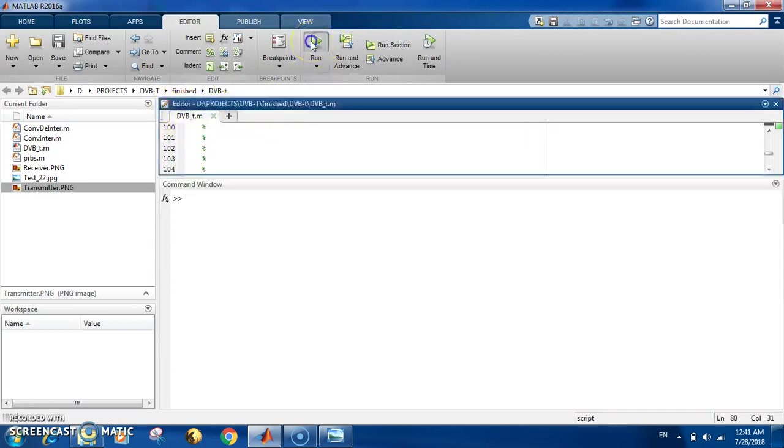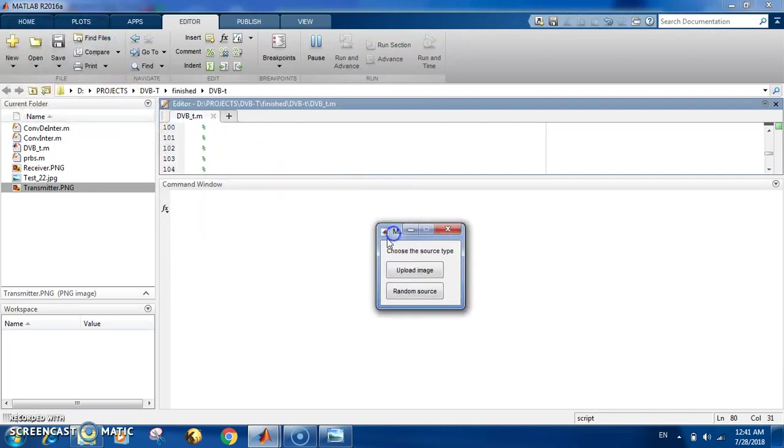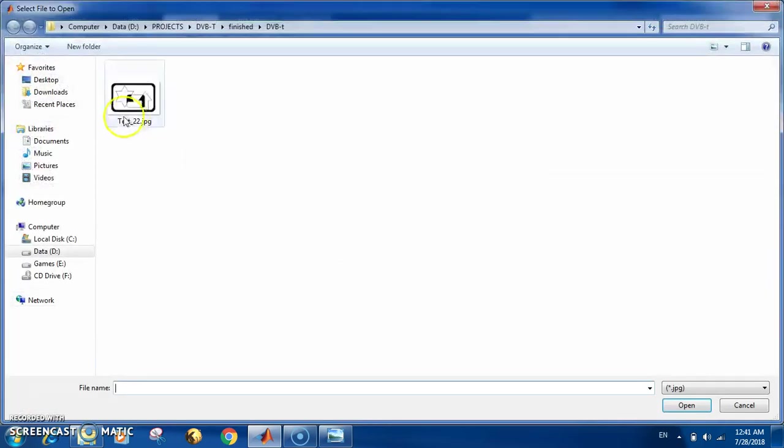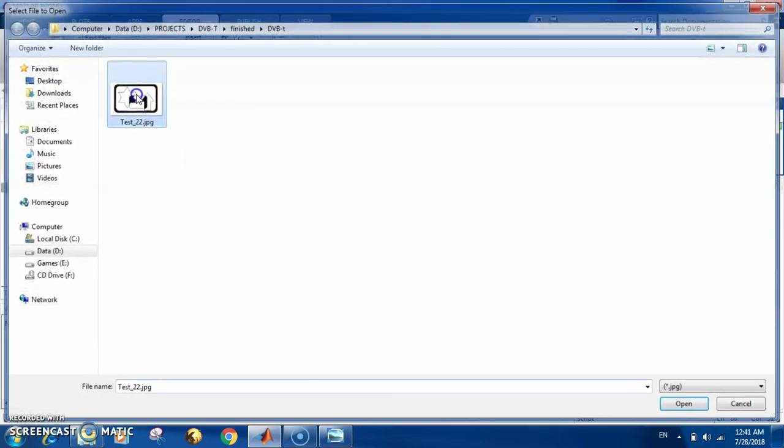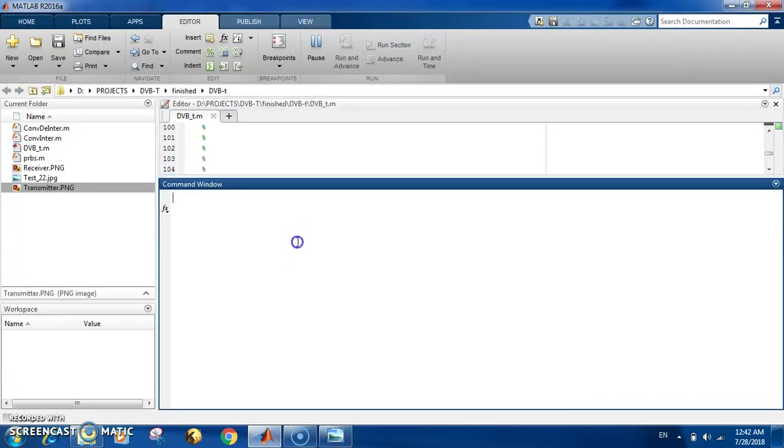Let's try right away the code. This is the one you run to get the simulation results. The first thing is that you choose either you upload an image or you use another. Let's upload an image and we're going to use this one. Then we wait until it completes the whole simulation process. At the end you're going to see a lot of figures and some results on calculating the error and the correction.